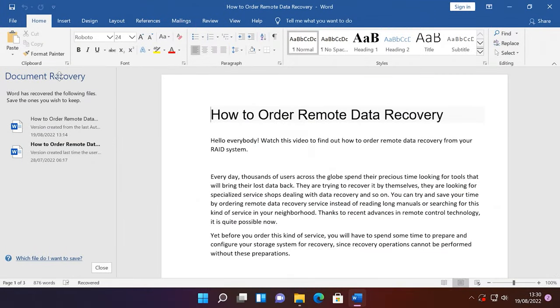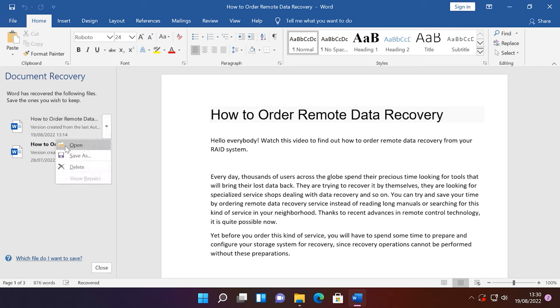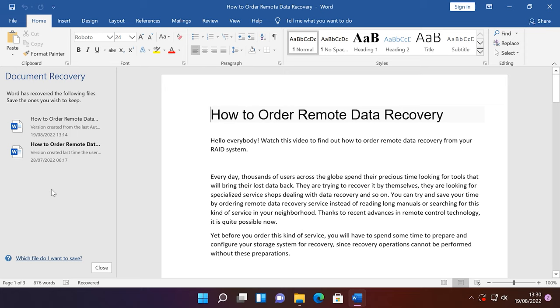Such file will open automatically in the Document Recovery pane next time you start this program. To recover such file, click on the arrow next to the recovered file in the Document Recovery pane and select Open or Save, or just click on it. The file will open automatically. In the same way, you can recover documents in OpenOffice, LibreOffice and WPS Office. However, you should remember that the automatic backup and recovery features need to be configured in advance, since they are not always enabled by default.